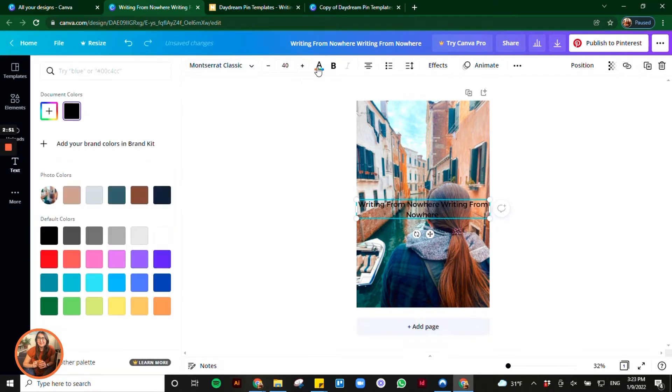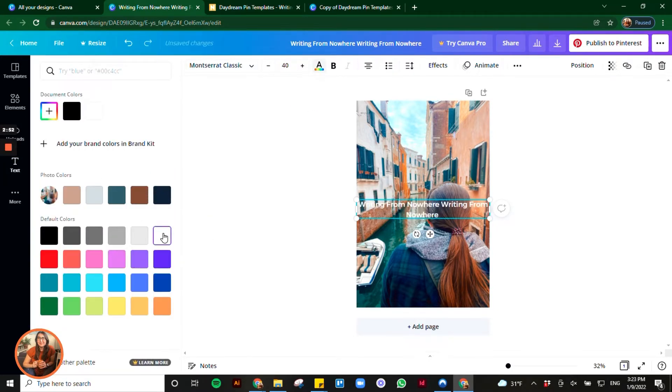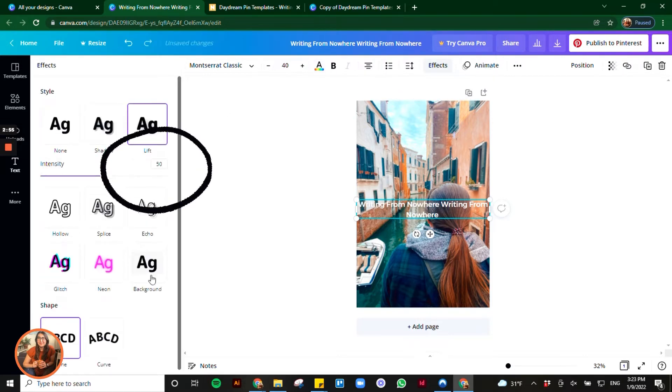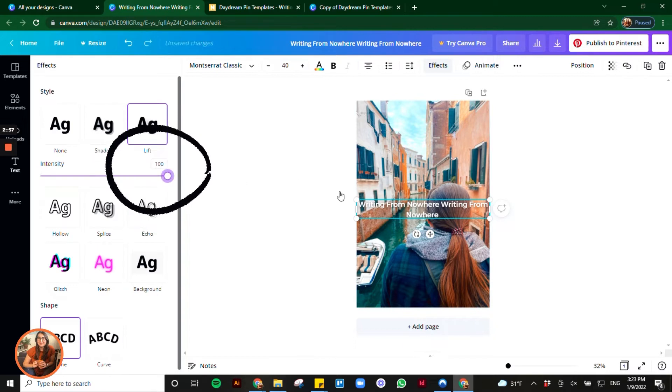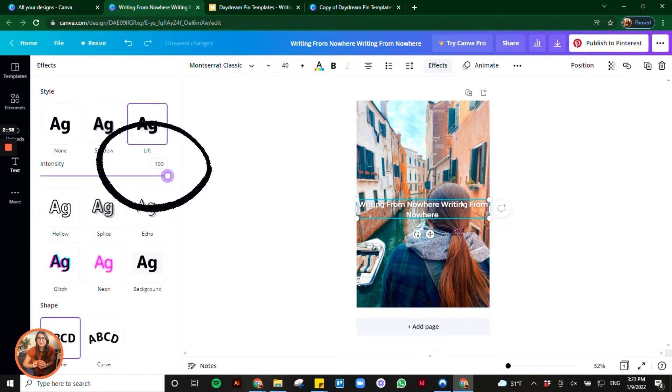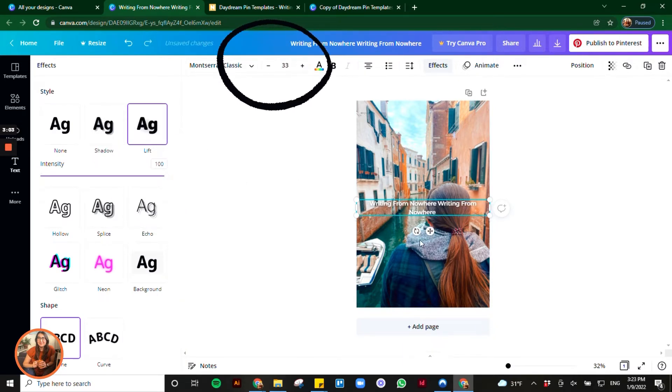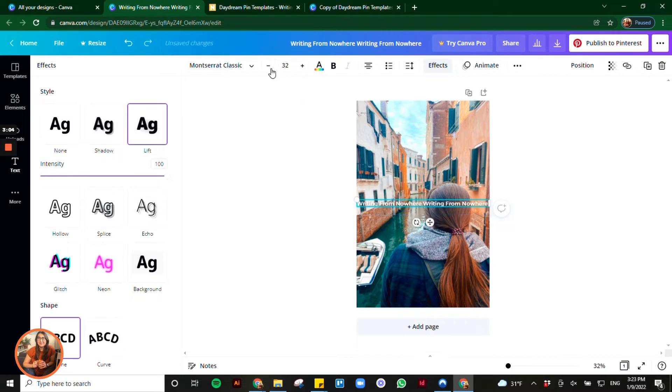Then change the text color to white and add the lift effect. To find this, select effects which is found directly above the page in the toolbar. Turn this effect up to 100% and then reduce your font size to make all of the text fit on one line.